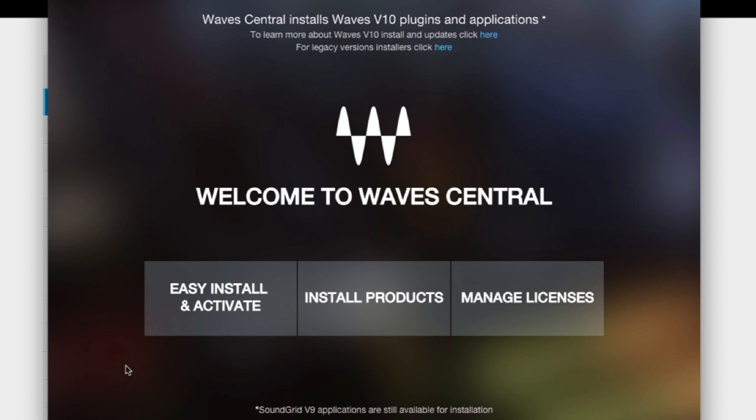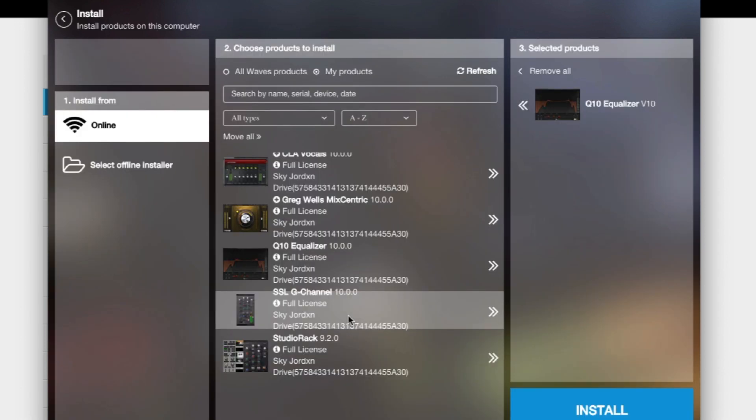Then you come to this screen. You have Easy Installer, Activate, Install Products, and Manage License. I never choose the first one. I always choose the one in the middle, so we'll click the one in the middle.